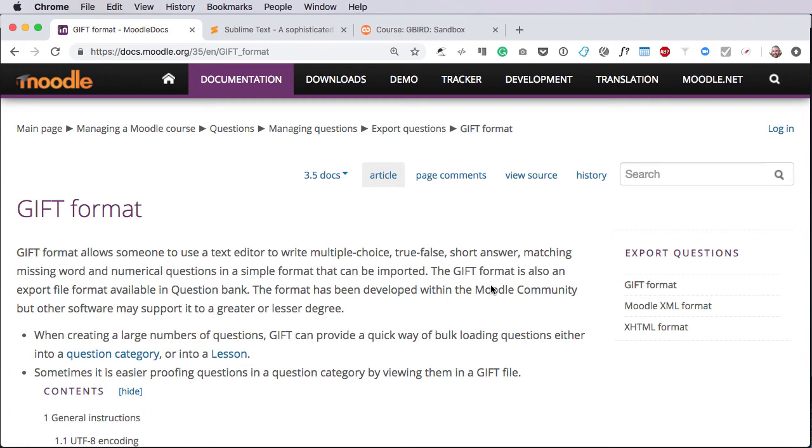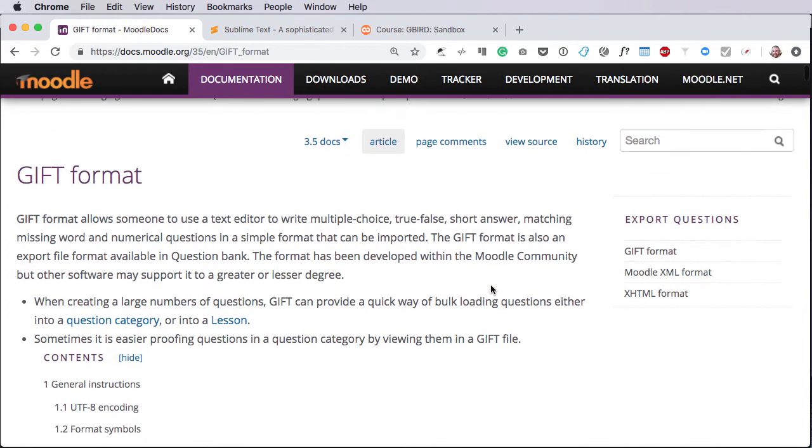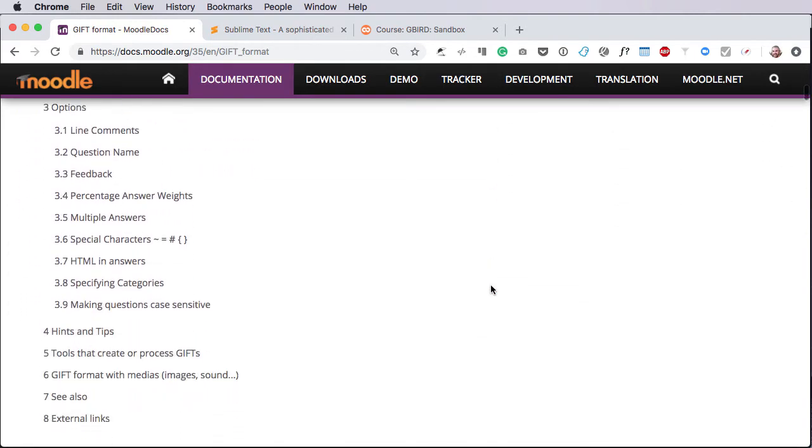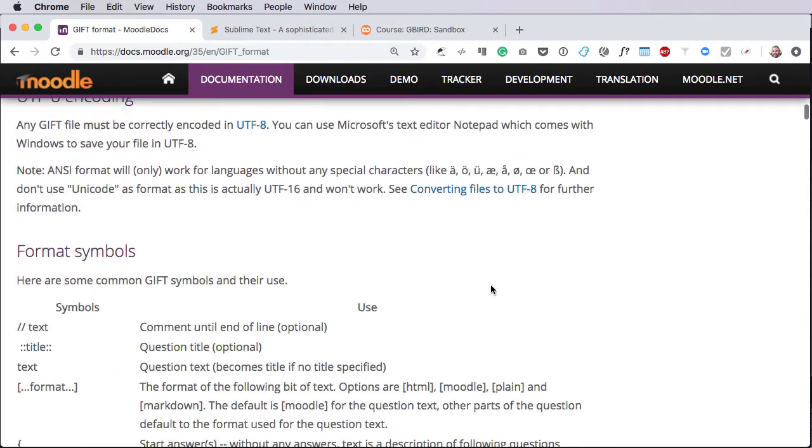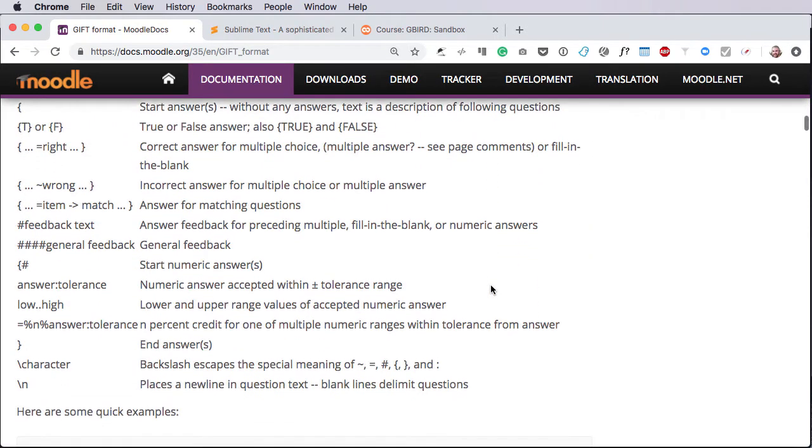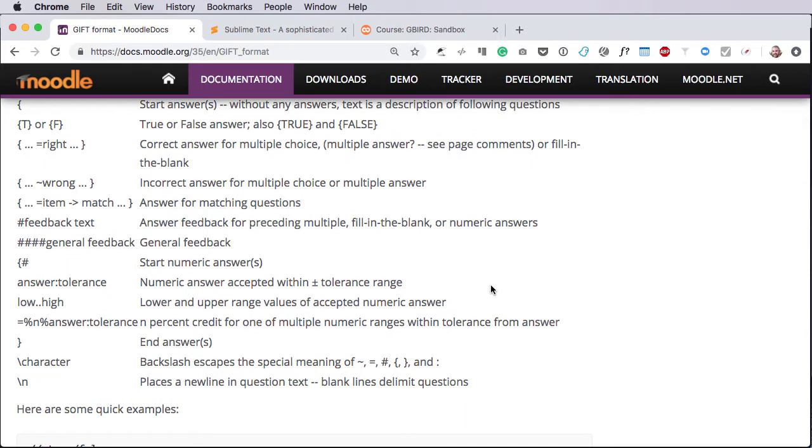If you need to write lots of questions for Moodle, the very quickest way to do so is into a text file format called a GIFT format. GIFT is great because it's very quick to develop lots and lots of questions, but it's quite difficult to read and write, particularly if you're new to it. So there's some complexity here, and that complexity grows as you get more complex with the questions you're trying to write. So in order to simplify things, I've written a little program into my preferred editor, which is Sublime Text.